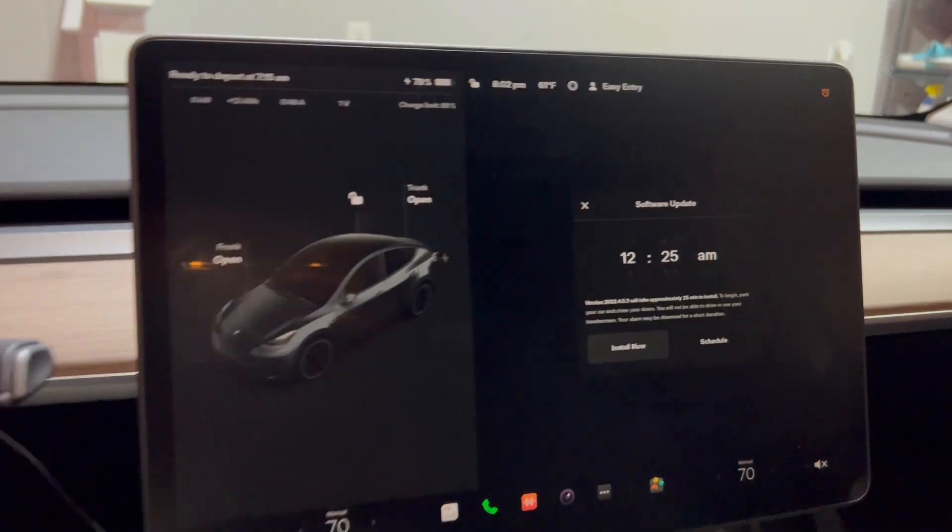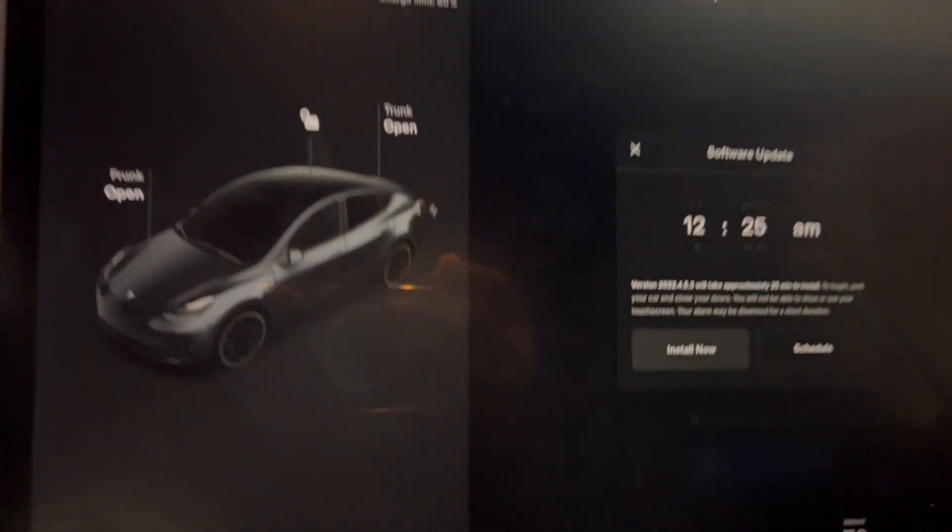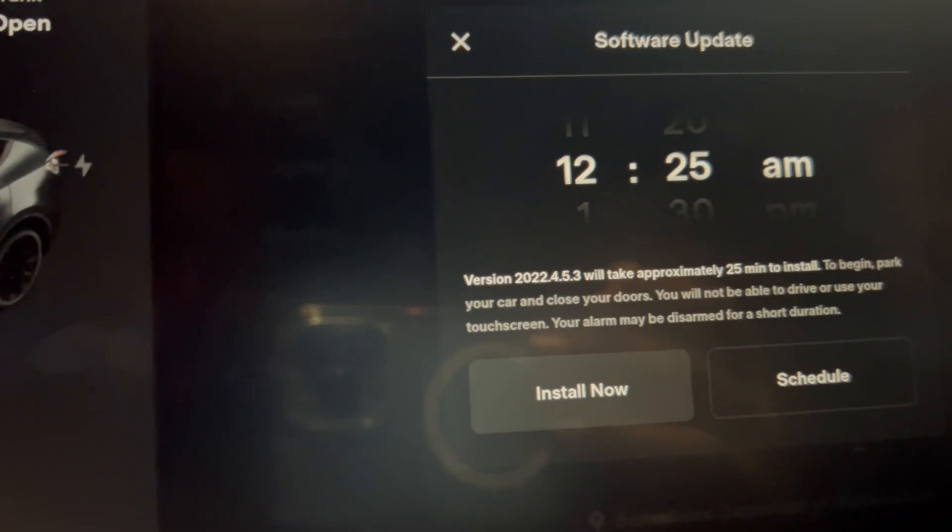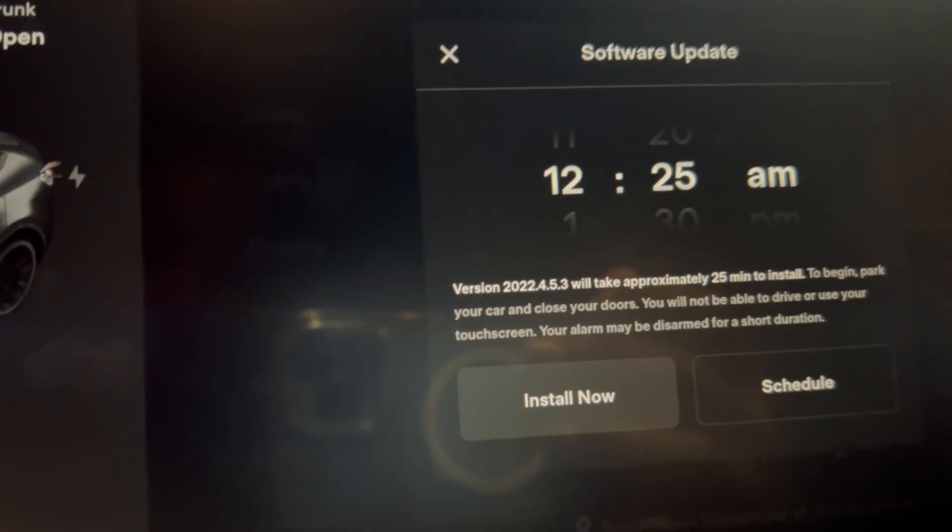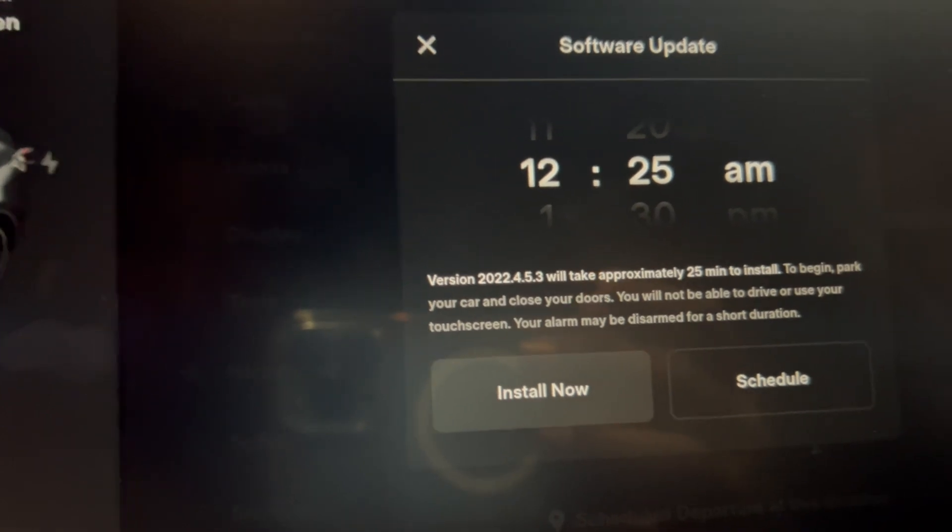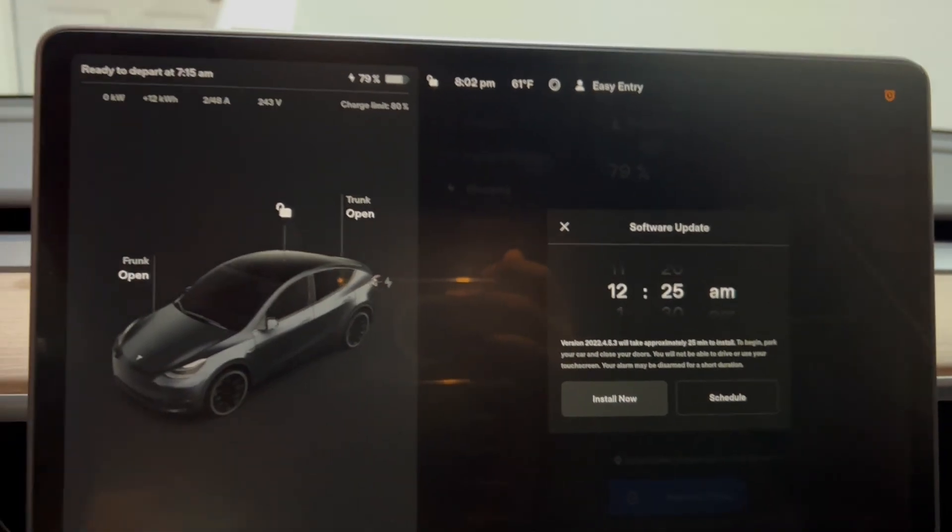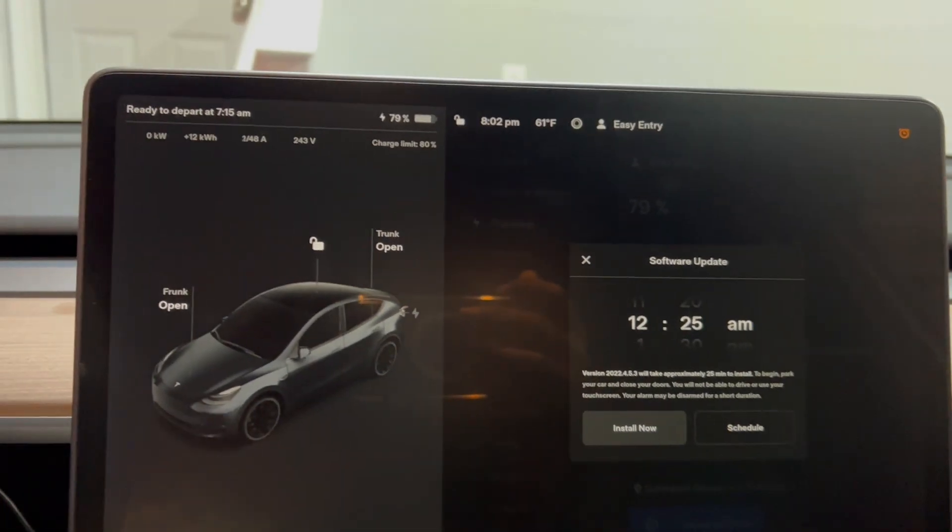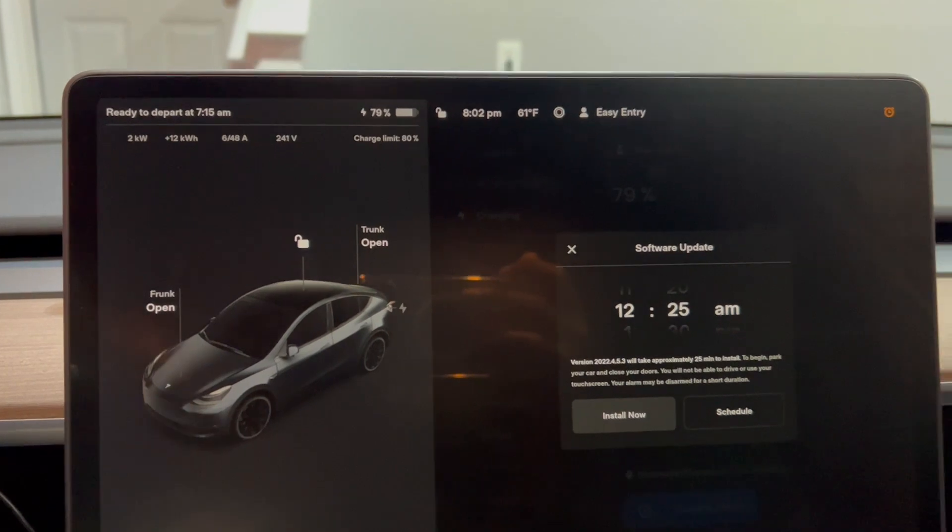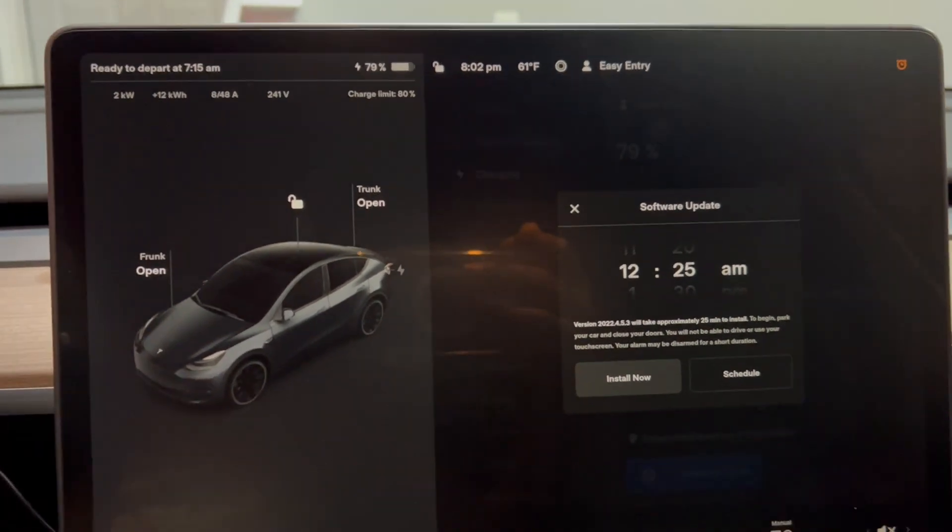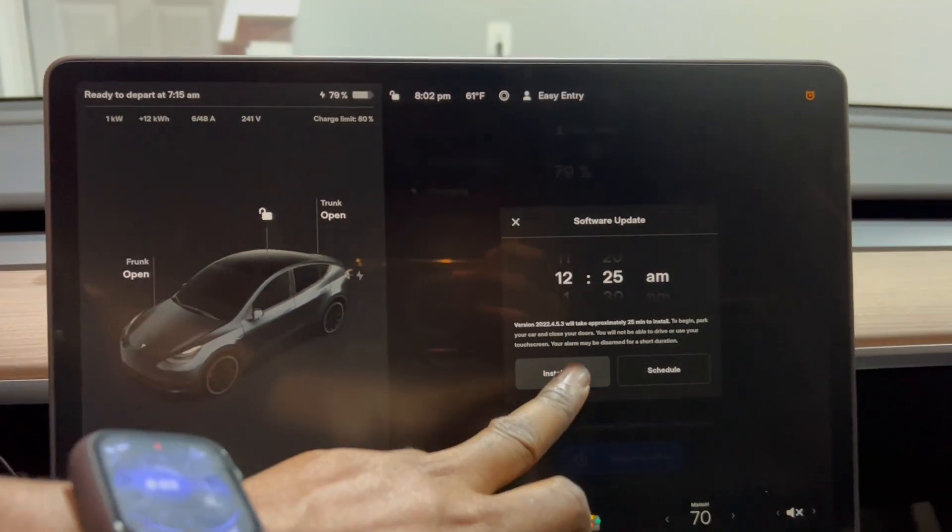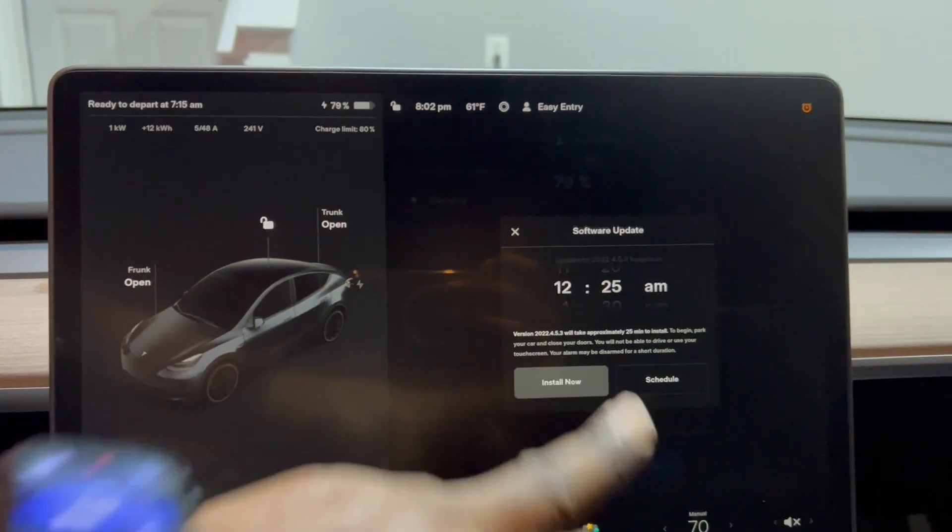Here's the new update. This is version 2022.4.5.3. We're going to install this and come back and check on it later to see what this update is all about. Let's go ahead and install it.